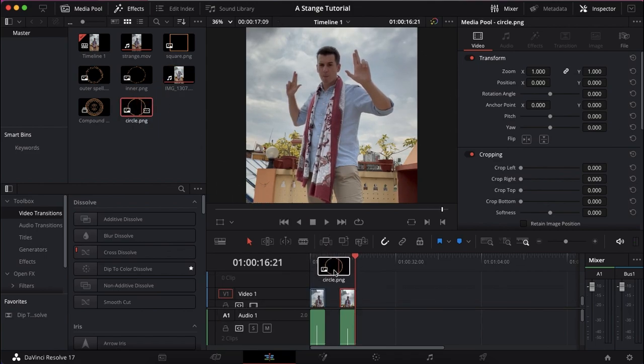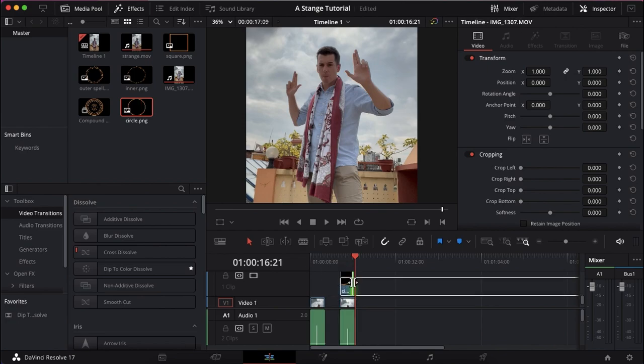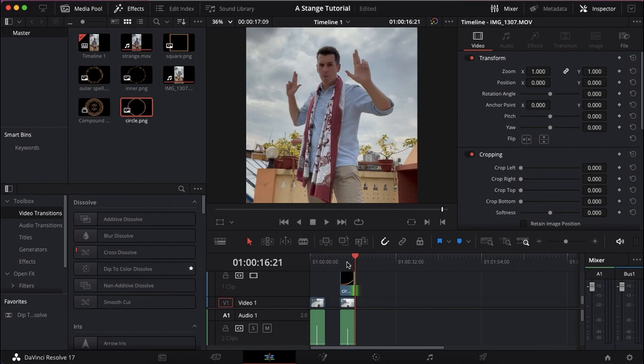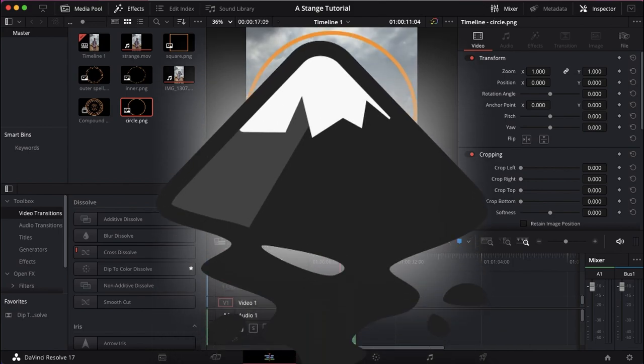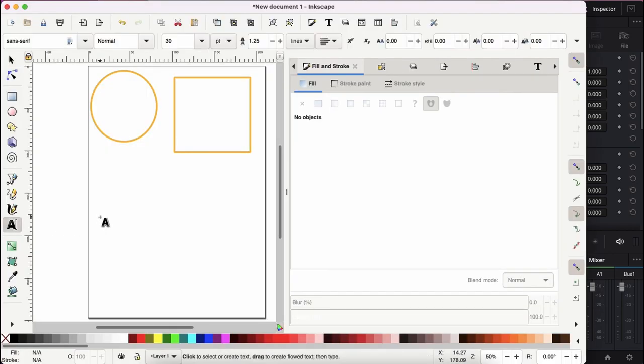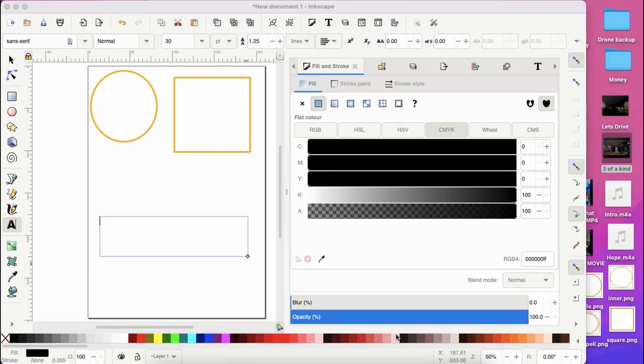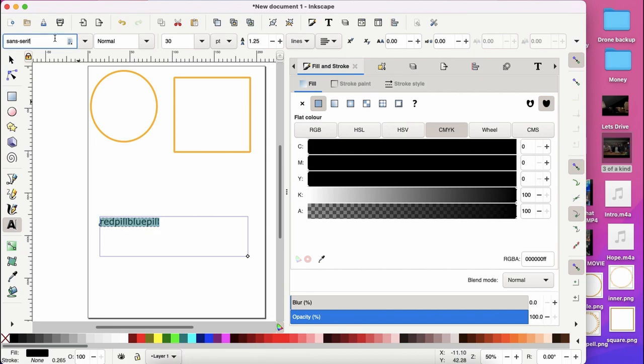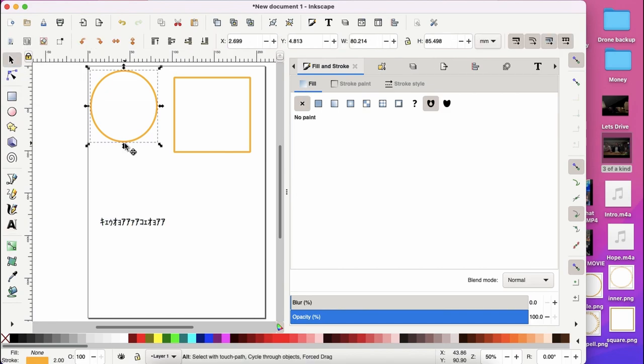Now I created the assets from scratch using a free vector software called Inkscape, and I'll leave that in the description for you below. It's a little tricky to use, it's not like Adobe Illustrator. For the text, I simply wrote a bit of waffle and then applied the matrix fonts I downloaded from dafont.com, and I'll leave that in the description for you.